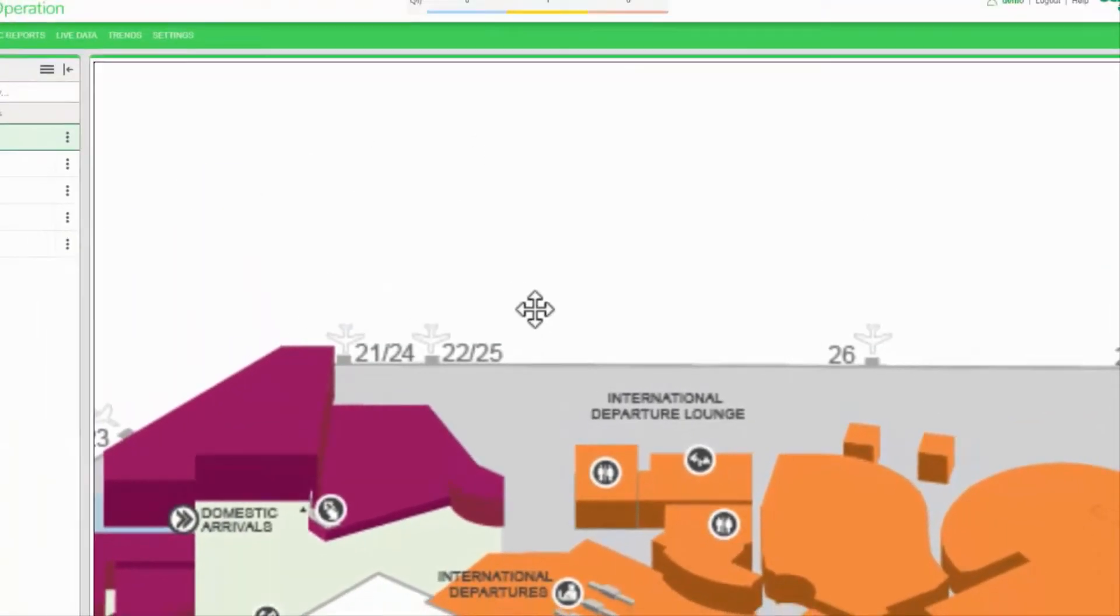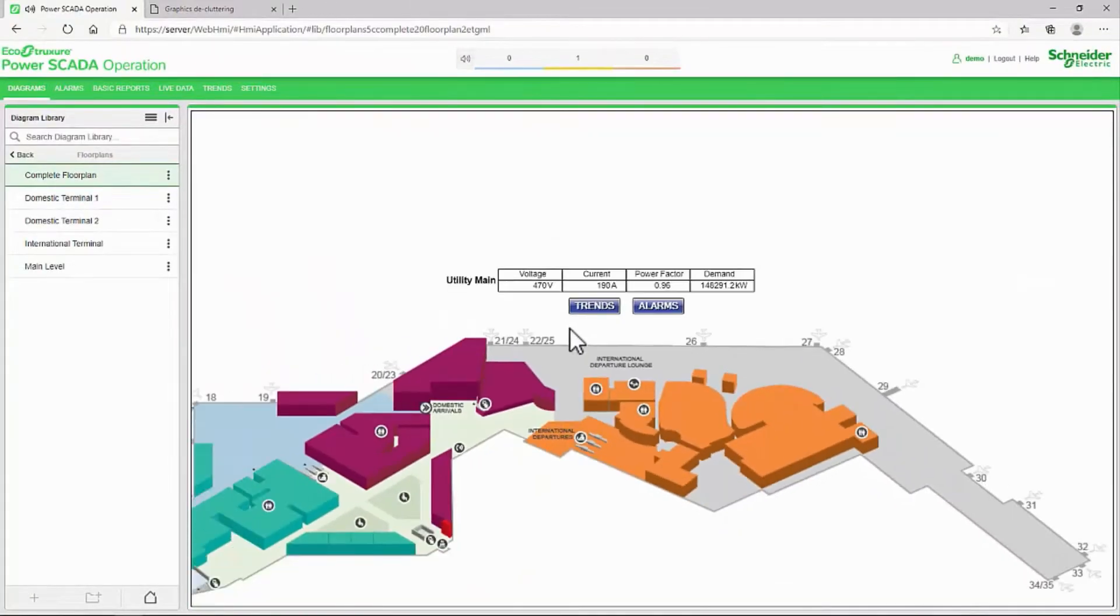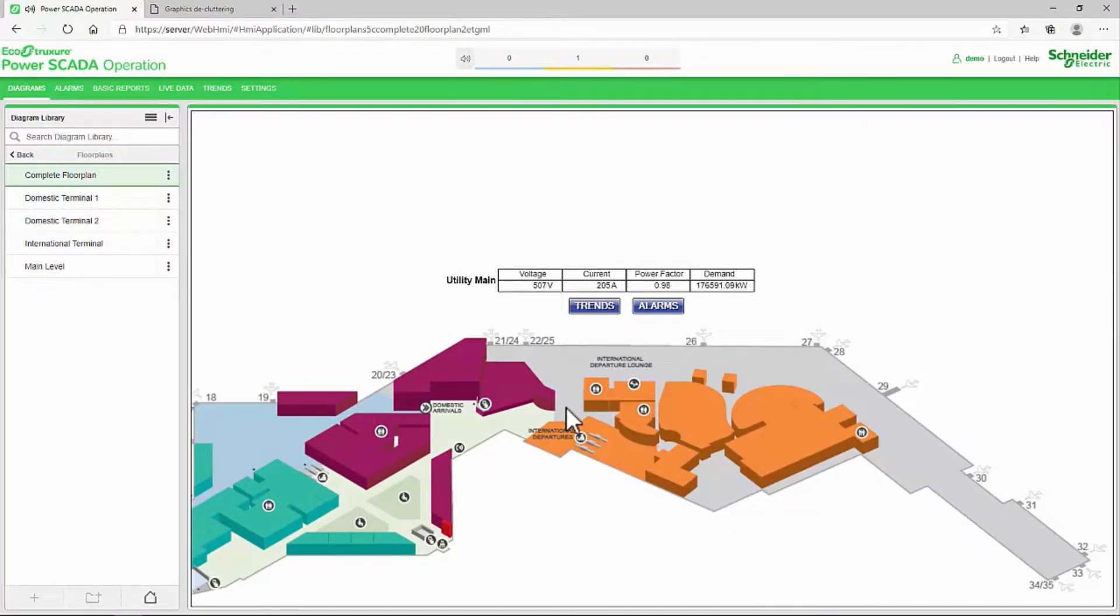I encourage you to experiment with this method of single page navigation to see if it fits your project. Next, we'll look at navigating to pop-up pages as another way to display data. Until then, thank you.